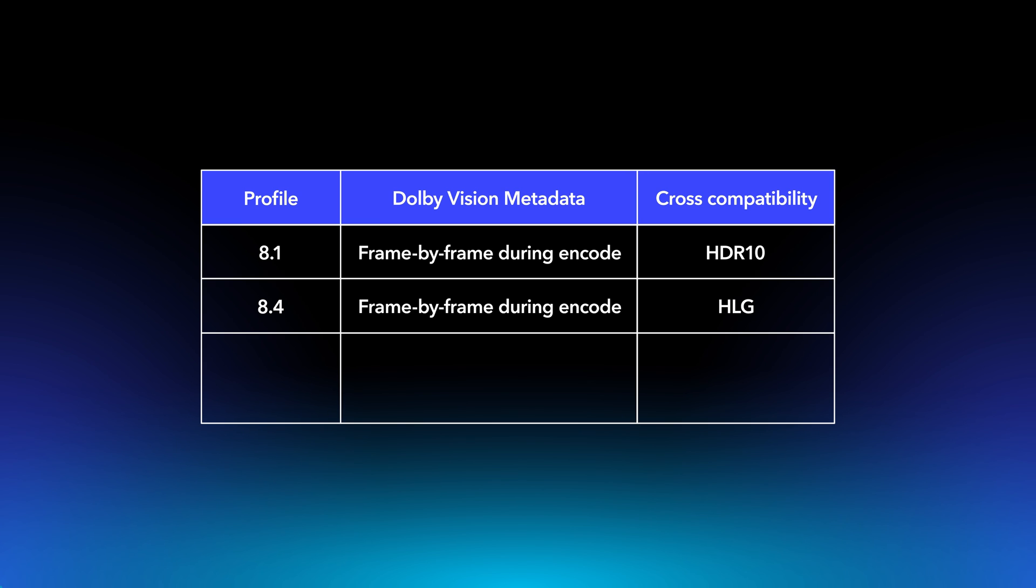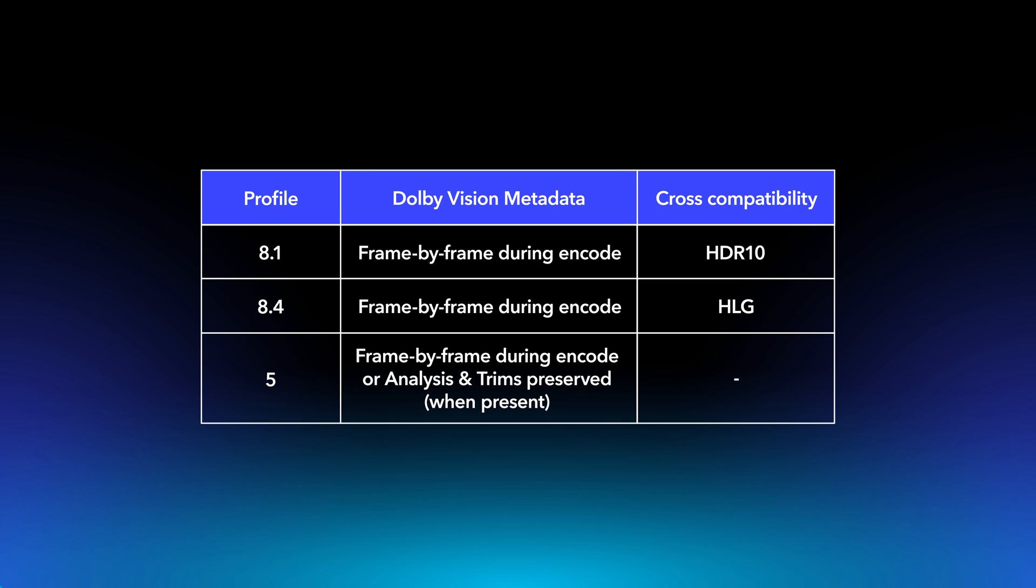As profiles 8.1 and 8.4 are cross-compatible with generic HDR formats, they can also be uploaded to platforms that do not support Dolby Vision yet. You can also select Profile 5. If no Dolby Vision metadata is present, this profile also generates frame-by-frame metadata during encoding.